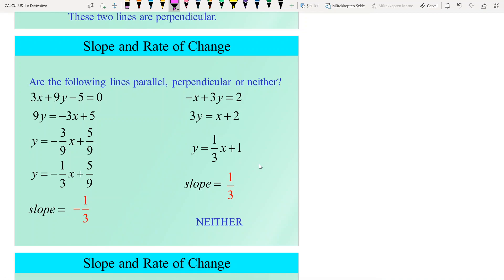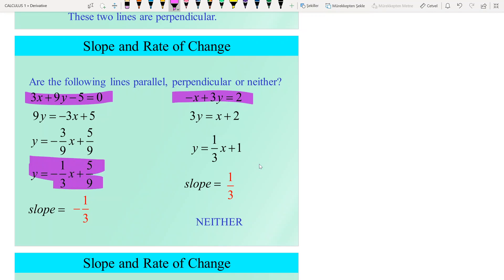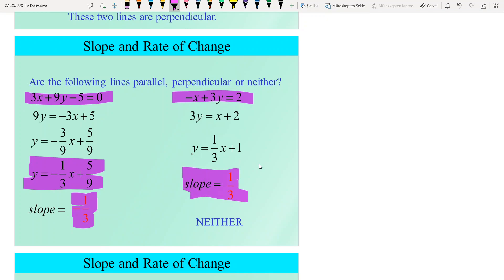Let's look at another example: are the following two lines parallel, perpendicular, or neither? To decide, we find their slopes. The slope of the first line is −1/3 and the slope of the second line is 1/3. Their product is −1/9, which is not −1, so they are not perpendicular. Their slopes are not equal, so they are not parallel either. The answer is neither.